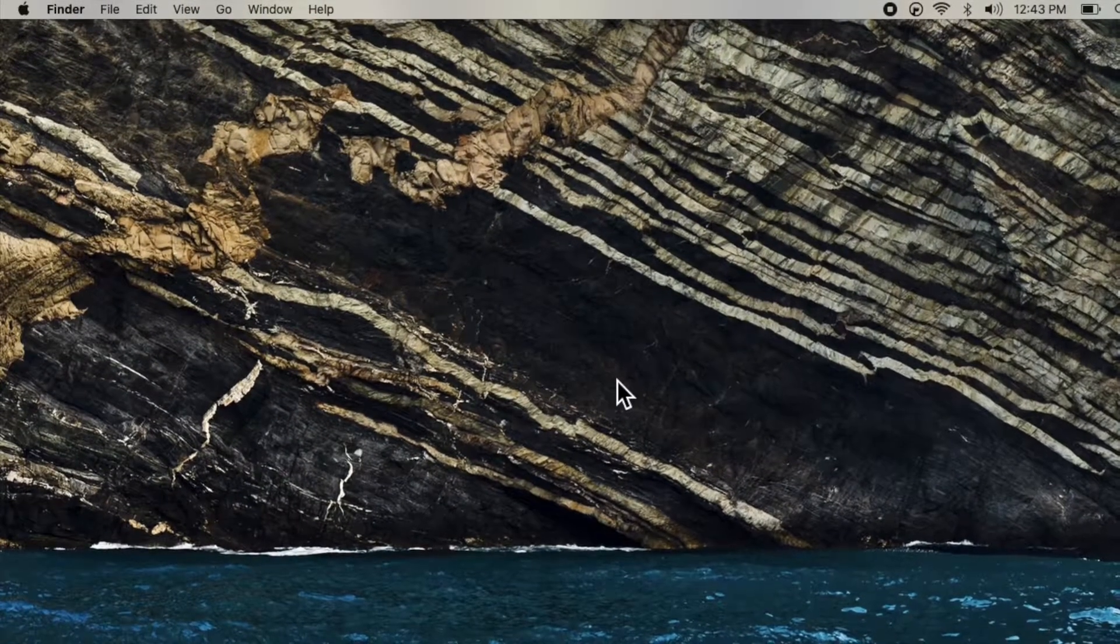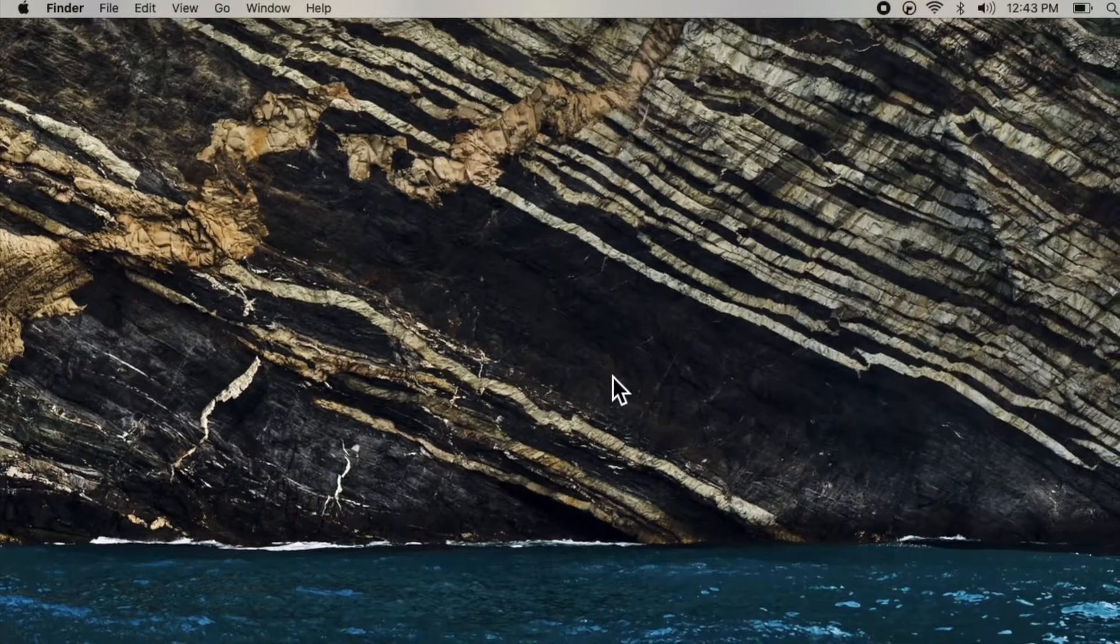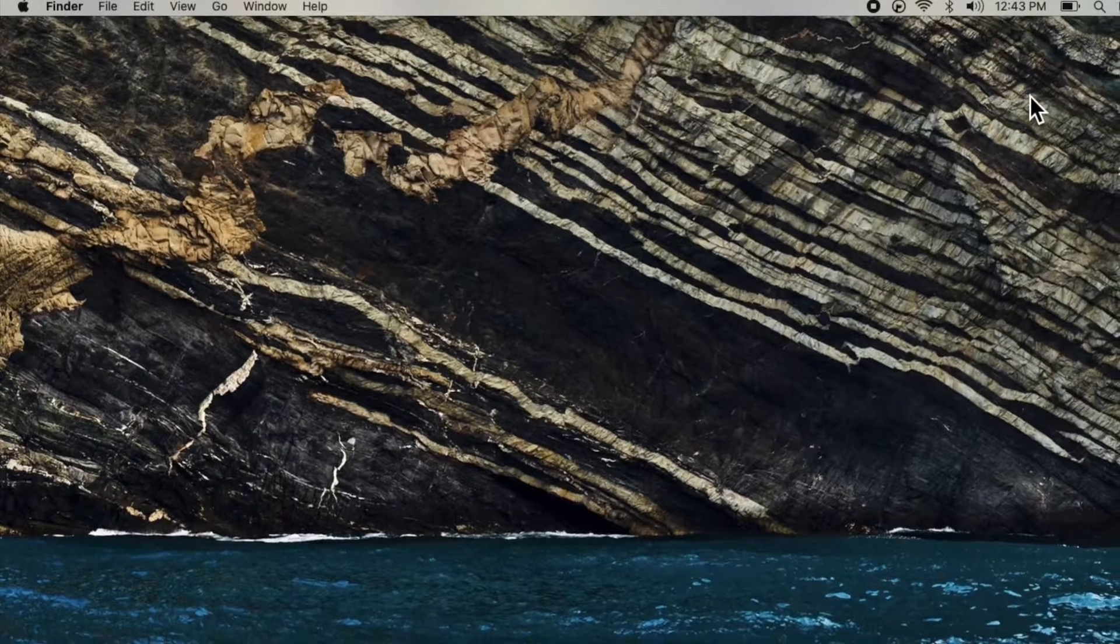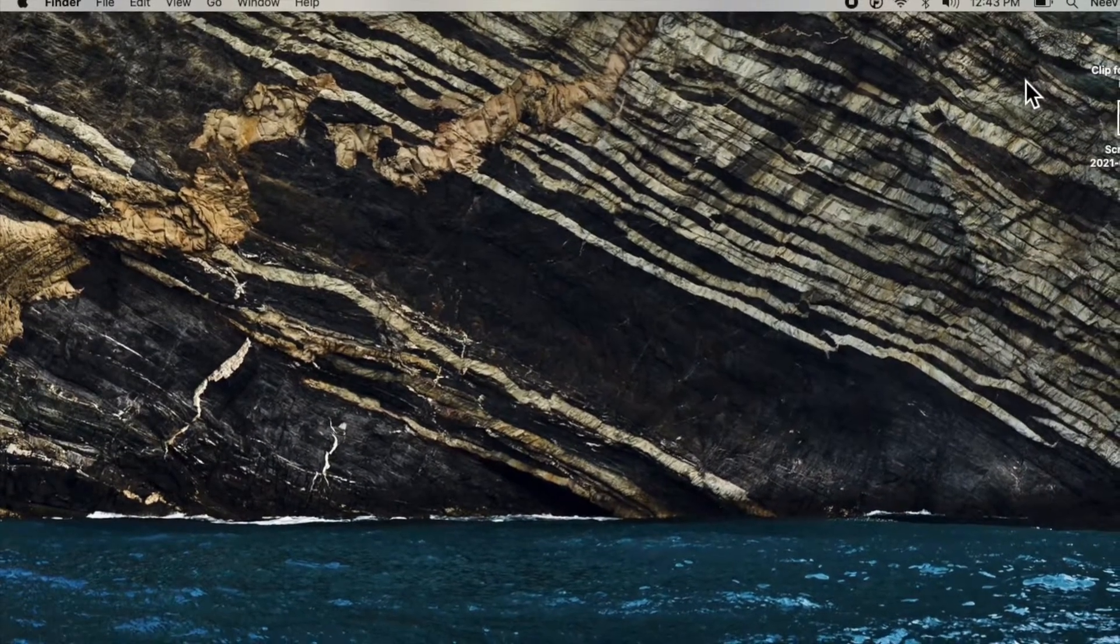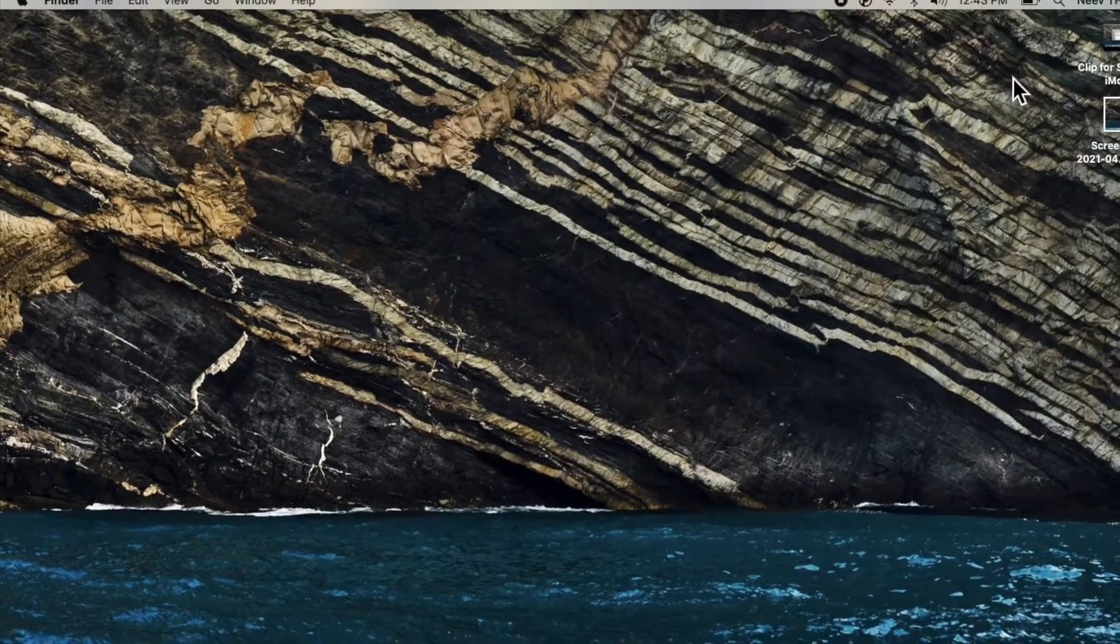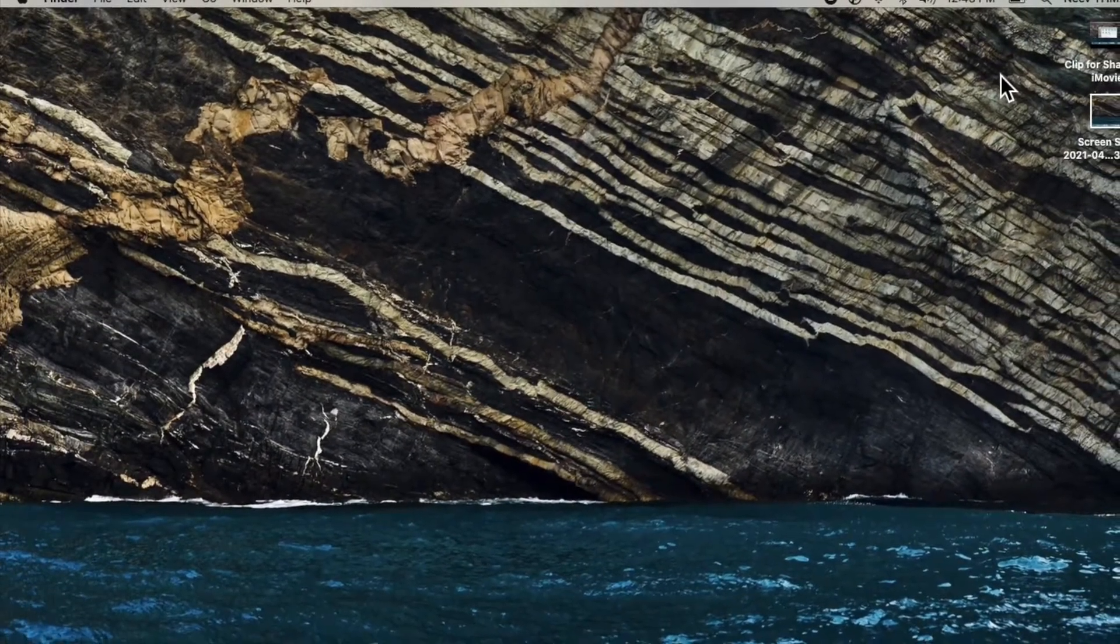If you don't know how to take a screenshot, you can click on the card over here so that you can watch my video on how to take a screenshot in macOS.